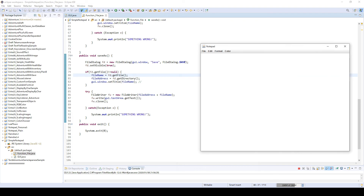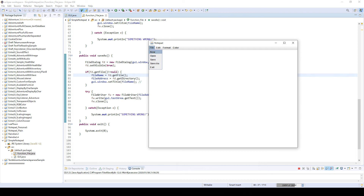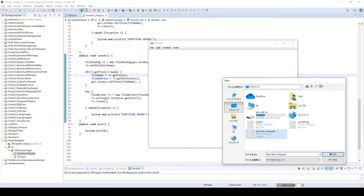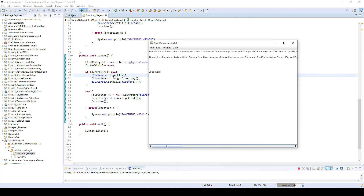We are done with the file section — new, open, overwrite, save as, and exit are all working. Next time we'll work on format: text is not auto-wrapped and the font size is small, so we want to add different font sizes and font types in the format menu. That's it for now — thanks for watching, see you again, bye.